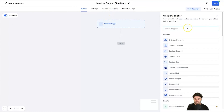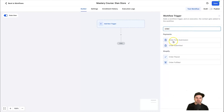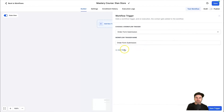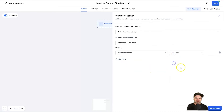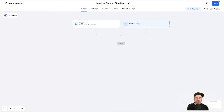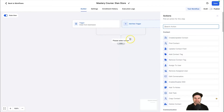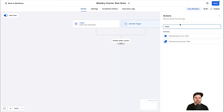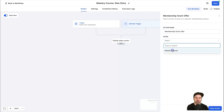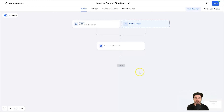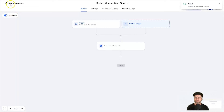Click Add New Trigger and type 'order' in the search. Select Order Form Submission, click Add Filters, then choose the funnel/website we just created — find 'Stan Store' and click Save Trigger. Now every time someone completes the order form, they'll enter this automation. The next step is granting them access: type 'membership' and select Membership Grant Offer. Click on Offer and choose the offer you created for your course. Click Save Action. Toggle the Publish tab, click Save, and this first workflow is ready.